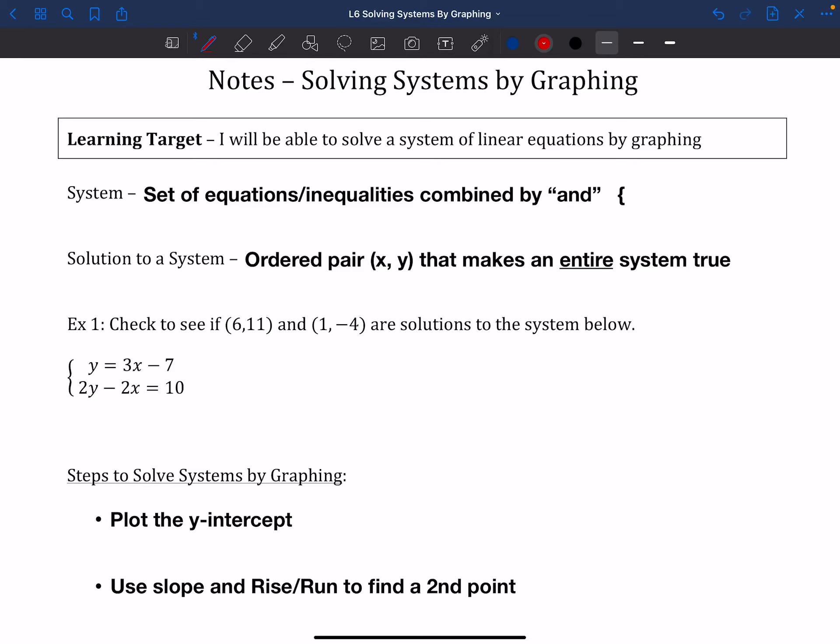Hello and welcome back. Today we're going to talk about how to solve things called systems through graphing. We've talked about all these different types of linear equations and learned how to graph all of them. This is one of the situations where knowing all these different forms might be kind of helpful.